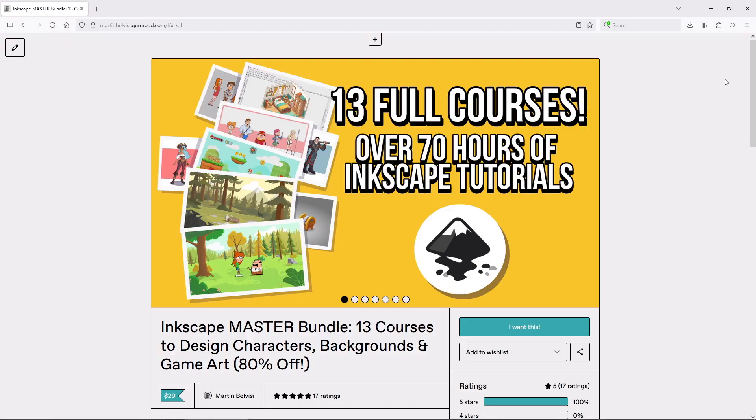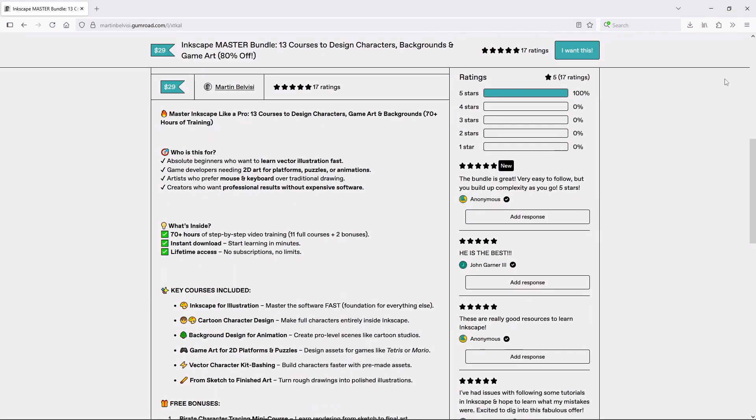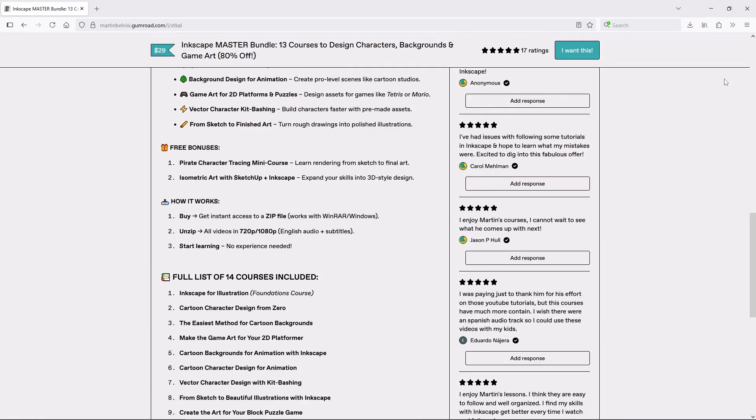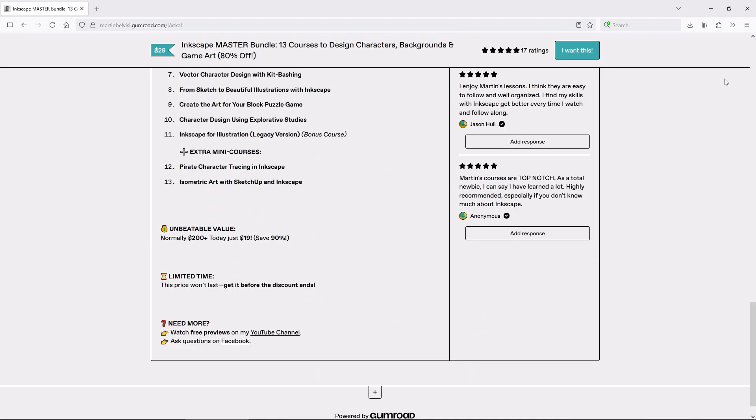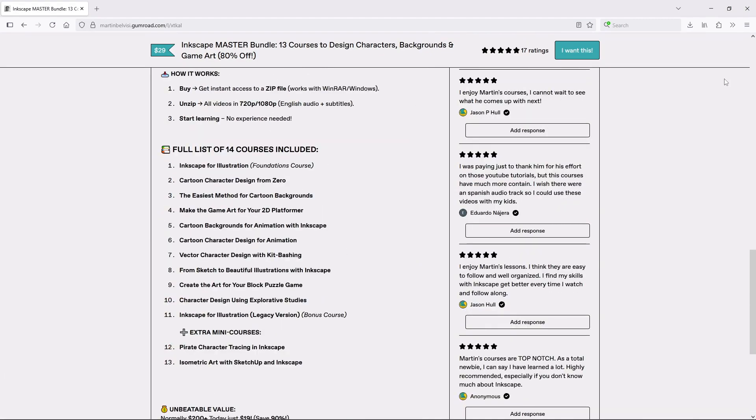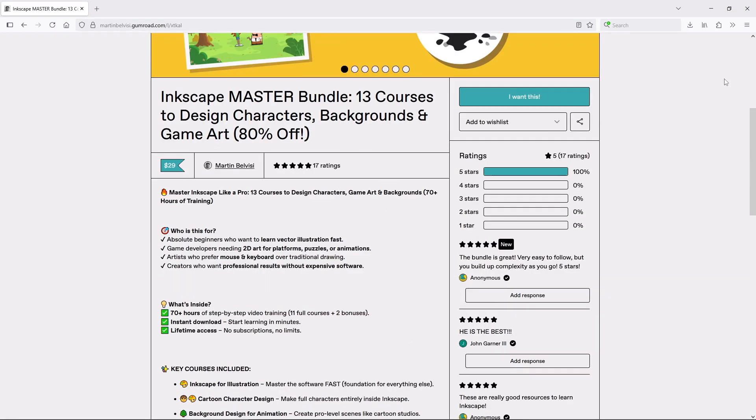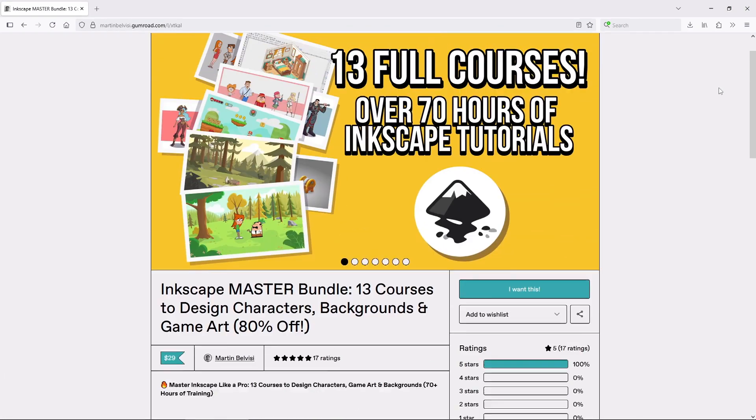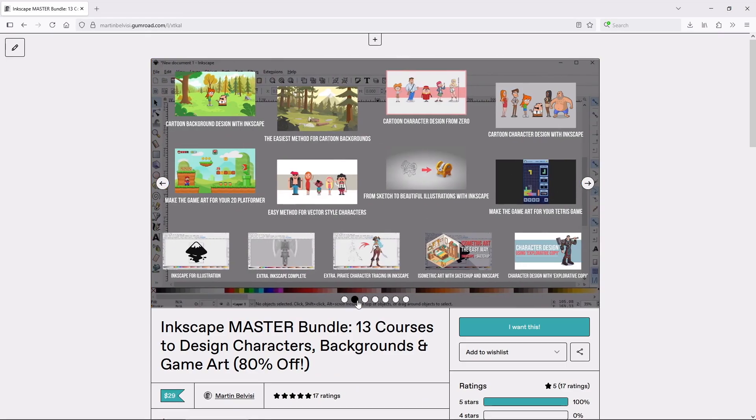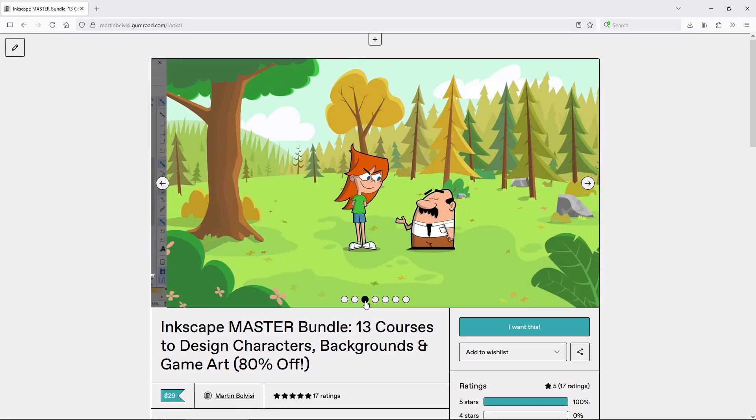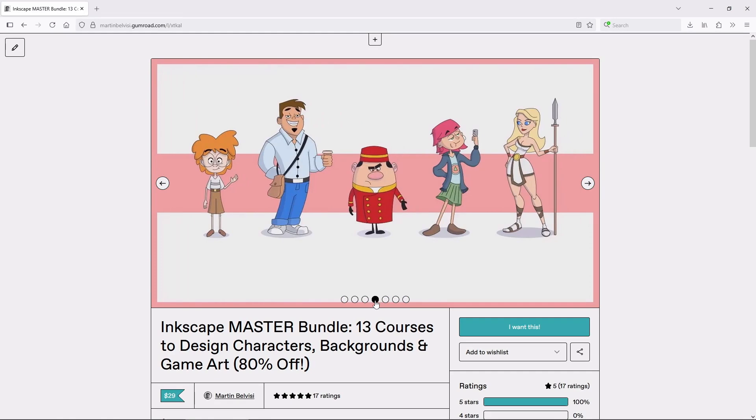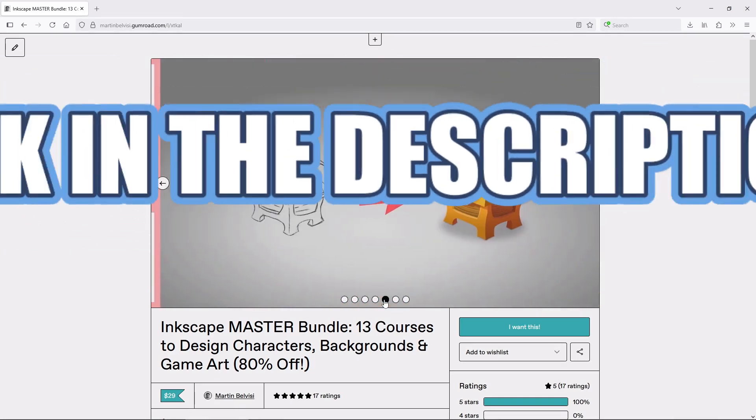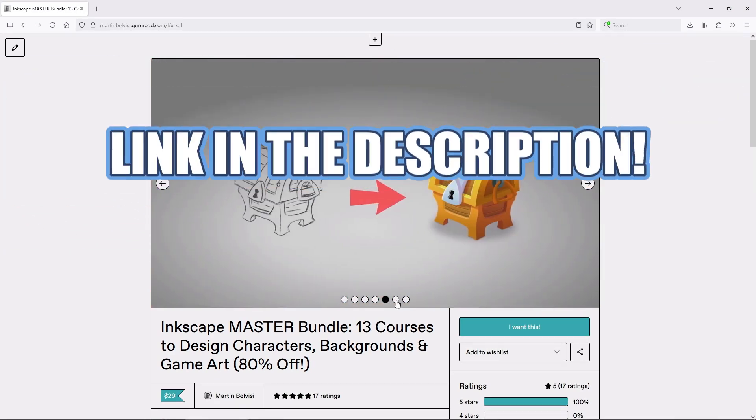By the way, I go much more in depth into building backgrounds, and even expanding on these exact 5 steps, inside my complete Inkscape course bundle. It has 13 Inkscape courses, over 70 hours of training going over background design and much more. So if you want to take this further, you'll find the link in the description.